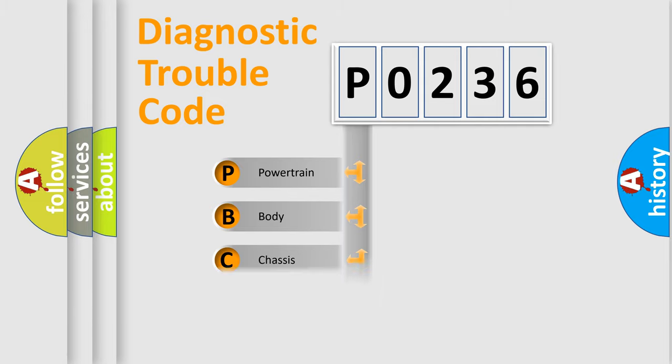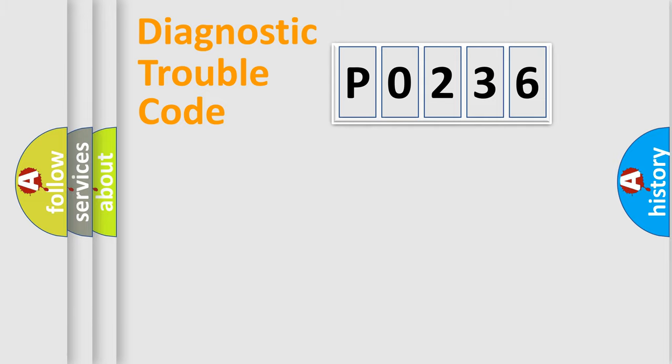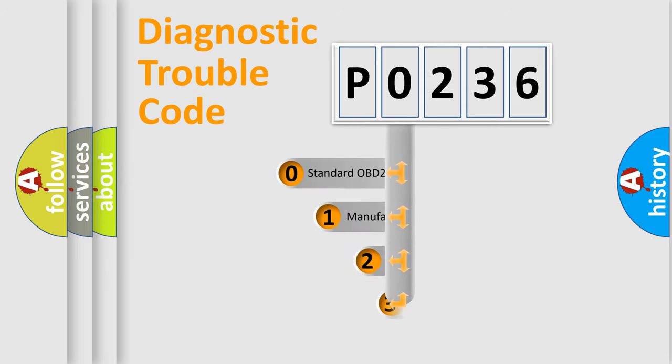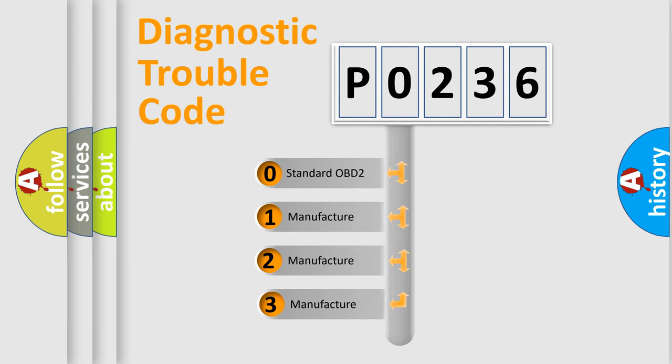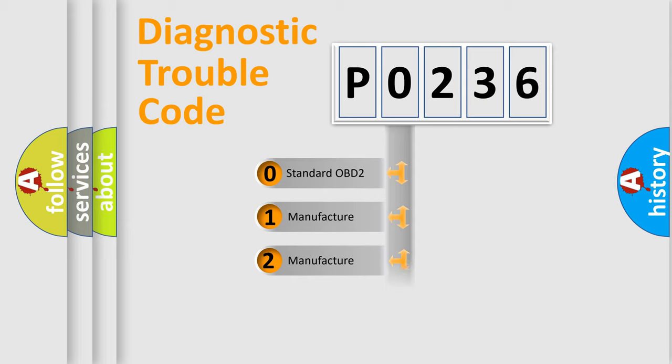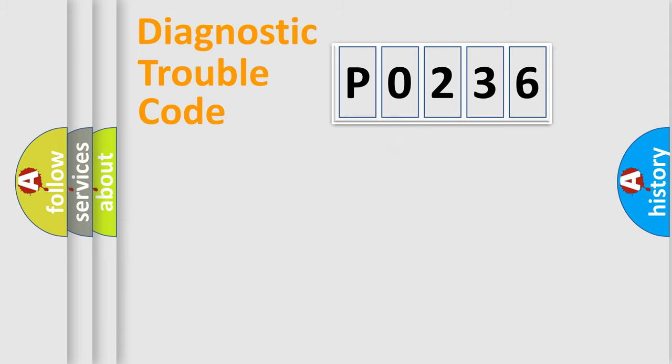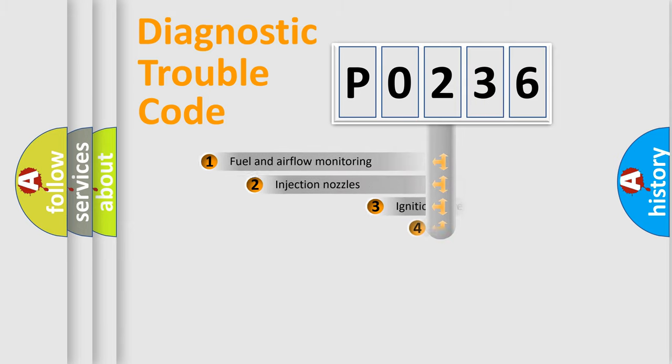Powertrain, body, chassis, network. This distribution is defined in the first character code. If the second character is expressed as zero, it is a standardized error. In the case of numbers 1, 2, 3, it is a more prestigious expression of the car specific error.